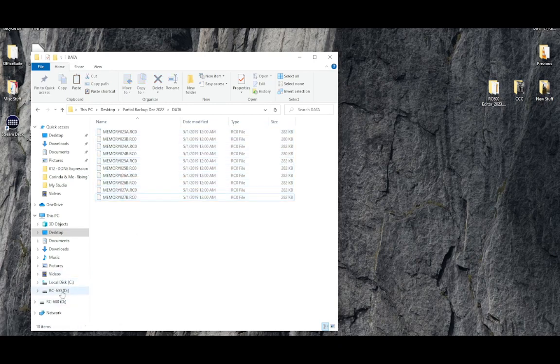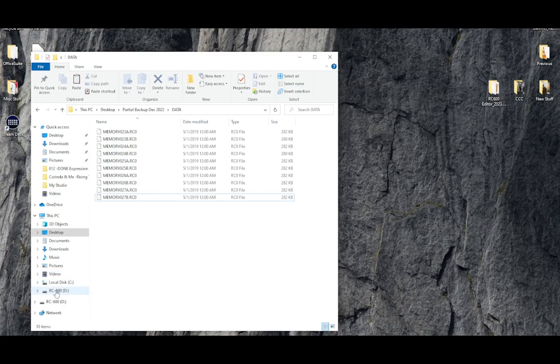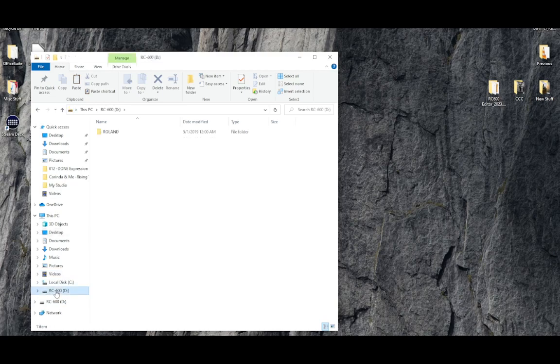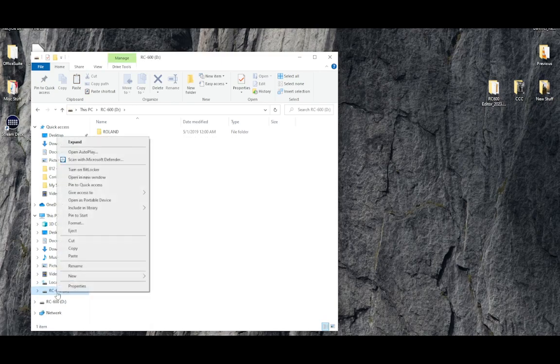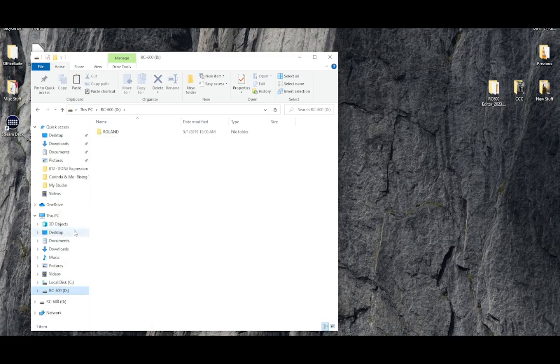RC600 is on this list. We can right-click on it and press eject.